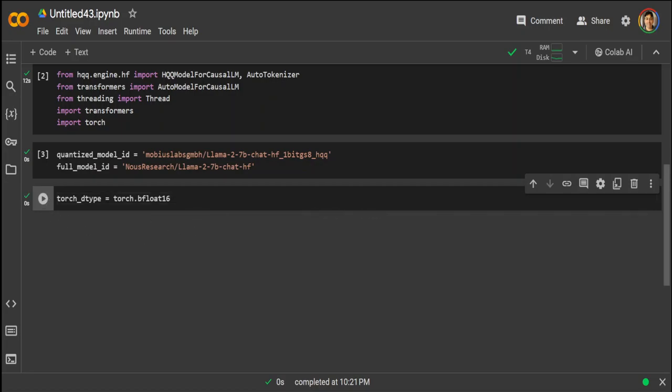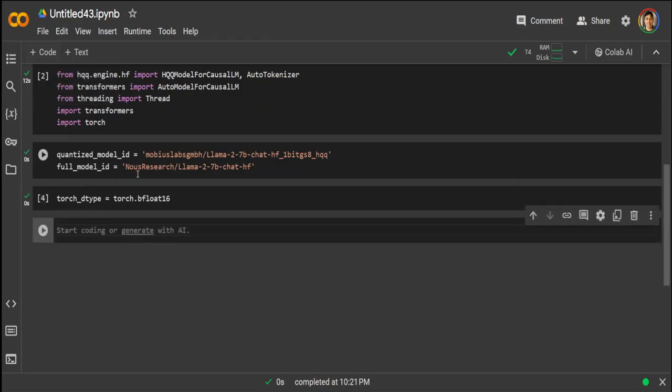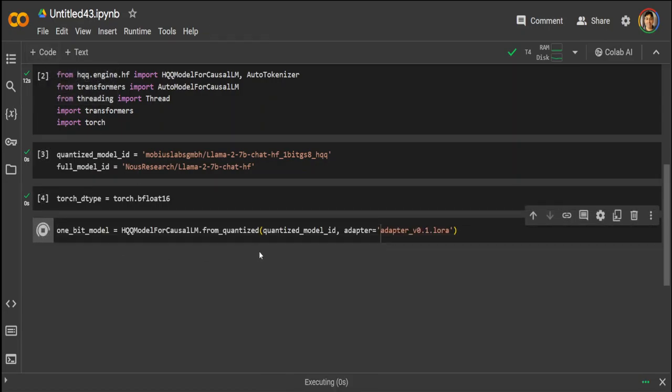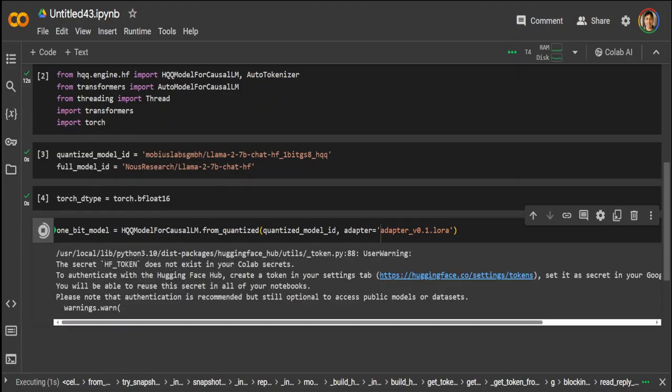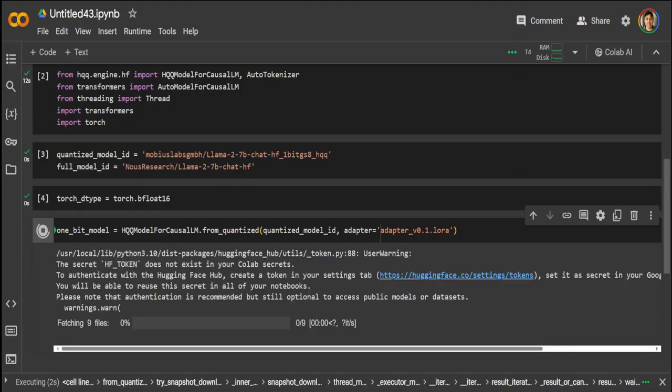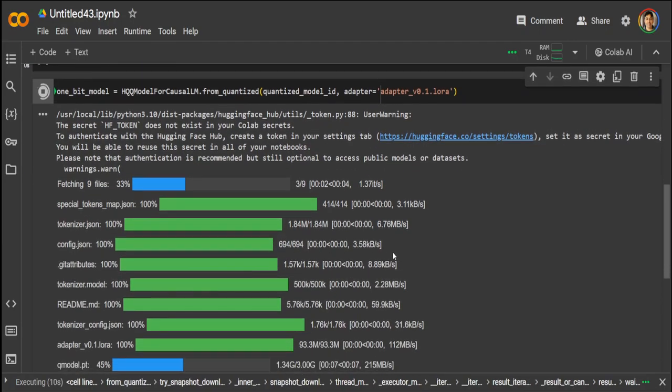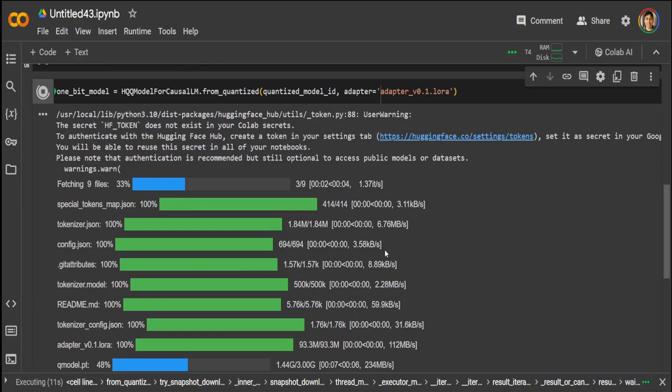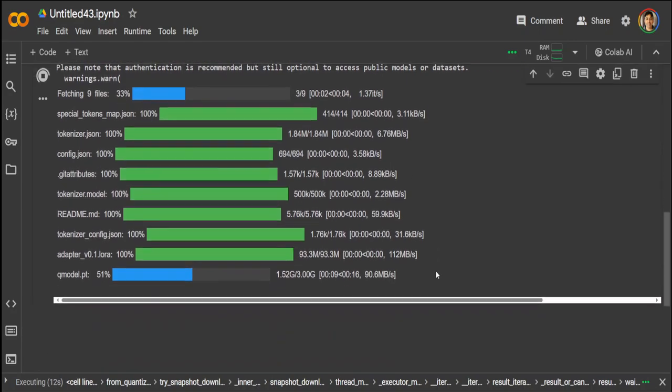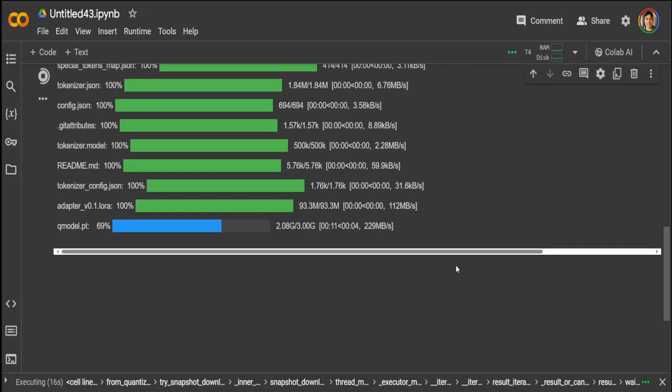That is done. Now let's load the quantized model using HQQ. This is a one-bit model which we are loading. It won't take too long. And you can see the sizes are very small, just three gigs for seven billion. Let's wait for it to finish. Almost there.